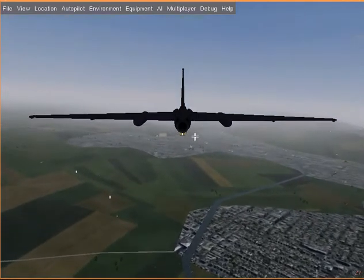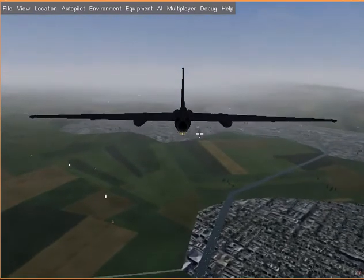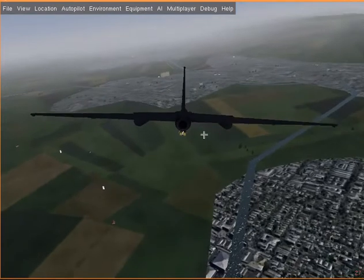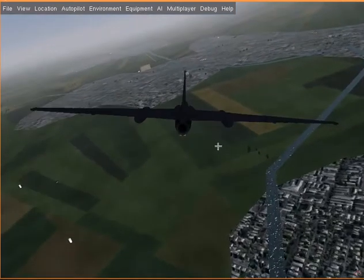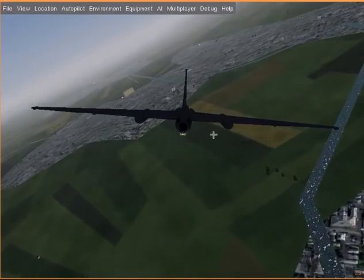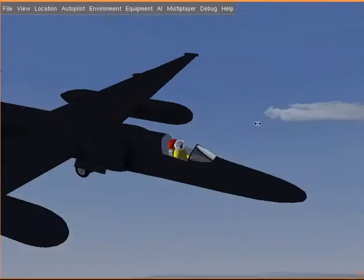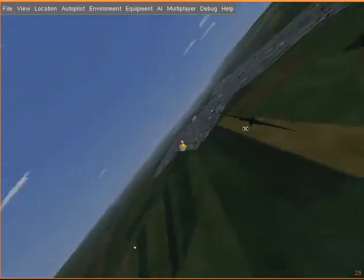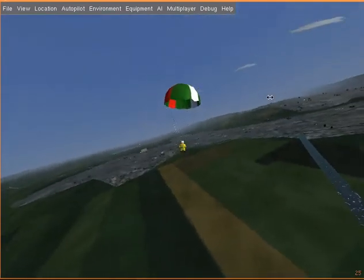I'll make an ejection now by pressing Shift+E, and maybe I'll direct it something like this. Now you can see that you have switched views and we've ejected, and the airplane is continuing its flight.